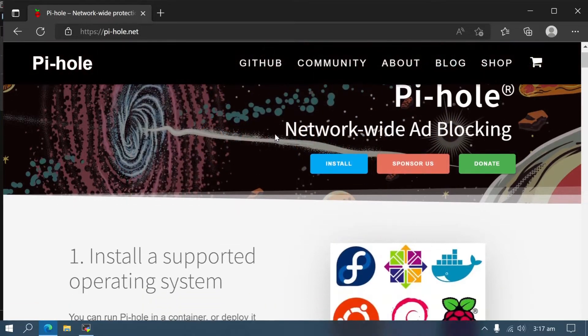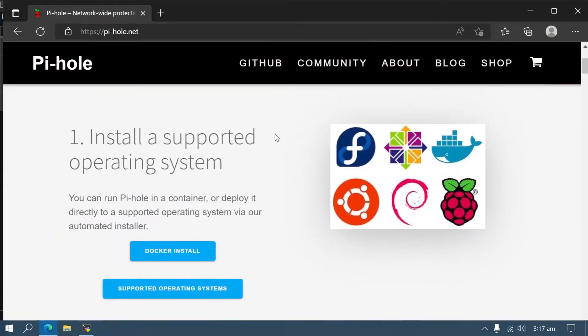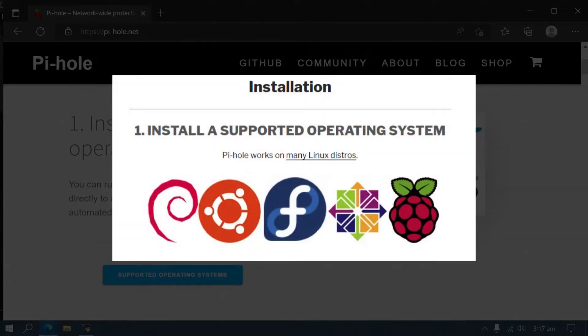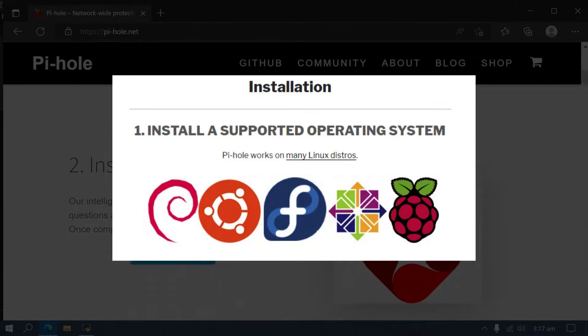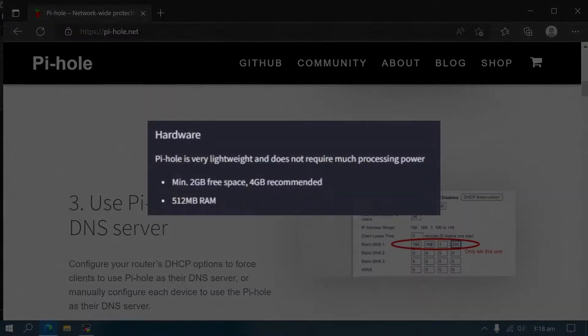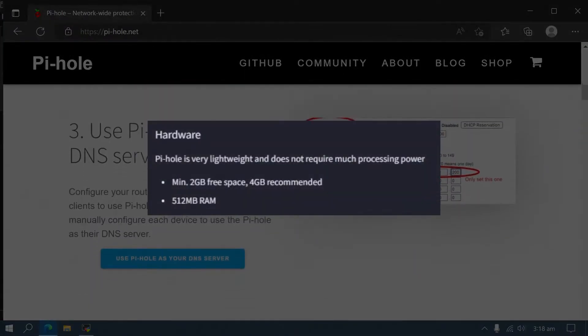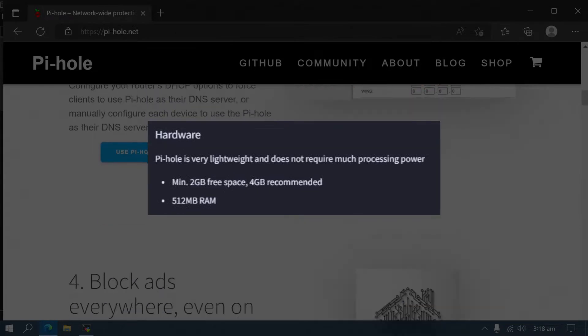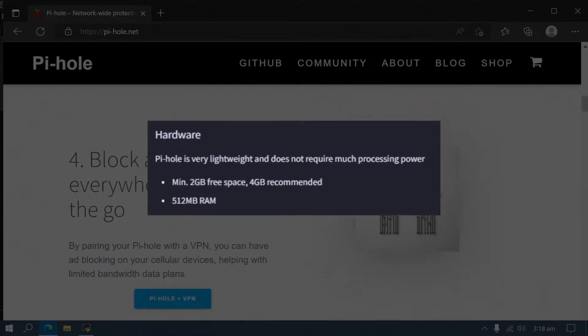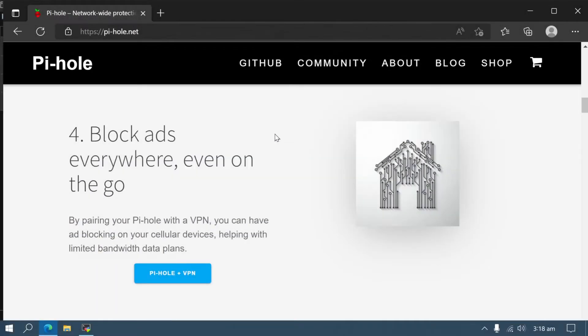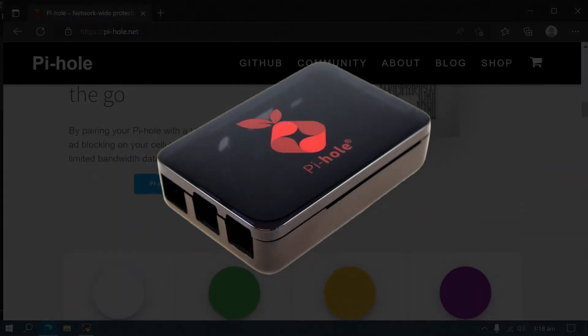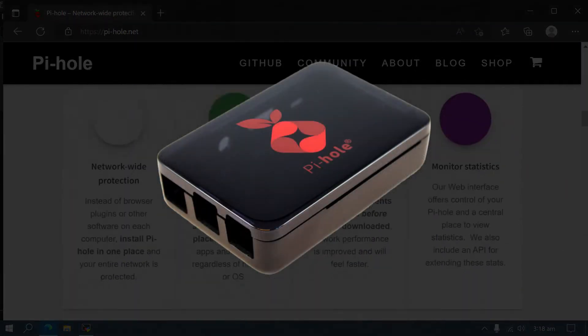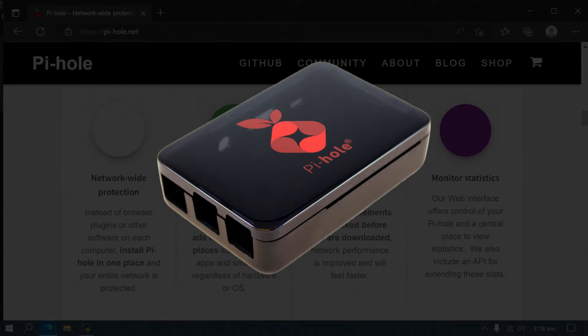Pi-hole is a free and open source ad blocker that can be installed on any Linux distribution. It's a lightweight solution that can run with at least 2GB of disk space and 512MB of RAM, and it doesn't require much processing power. In fact, it's mainly used on the Raspberry Pi, a tiny computer with limited CPU and RAM, so it shouldn't be an issue on any standard computer.